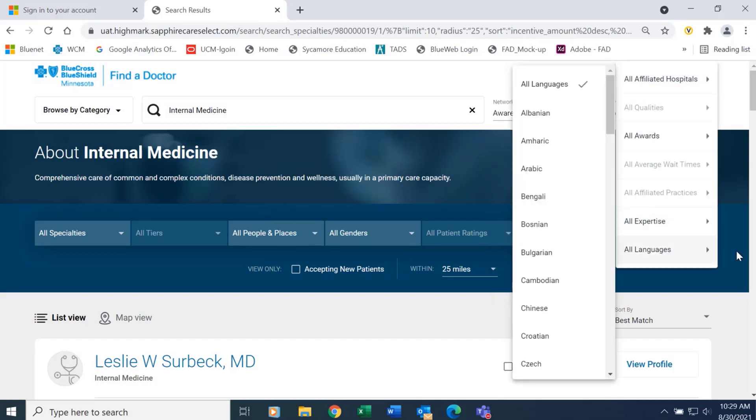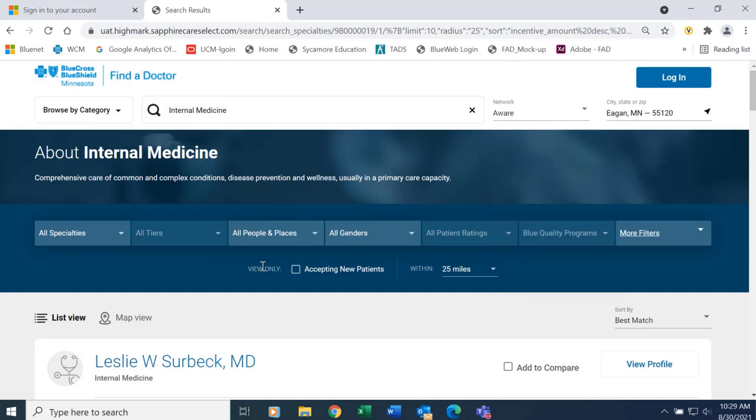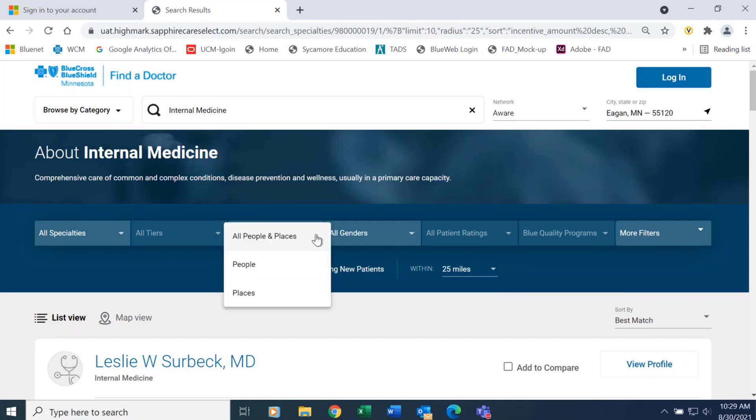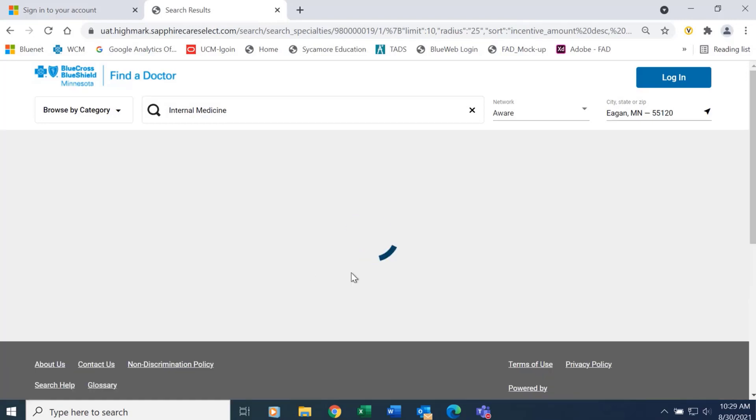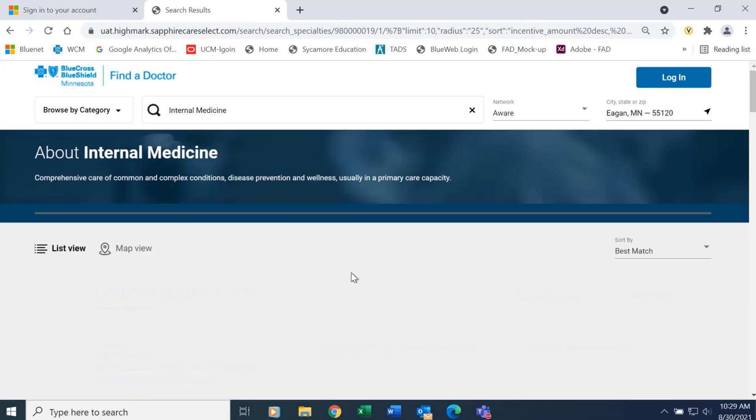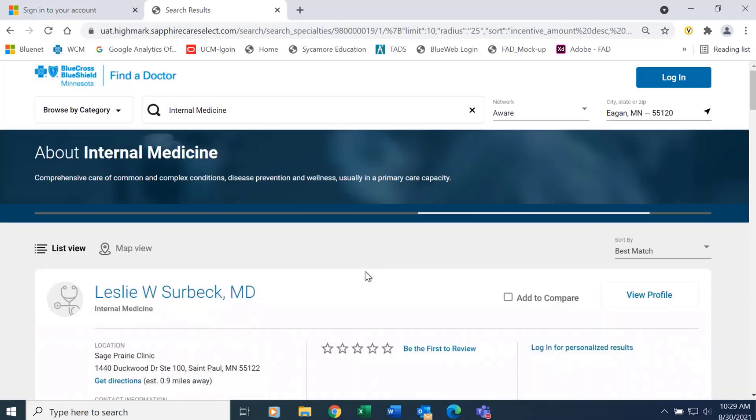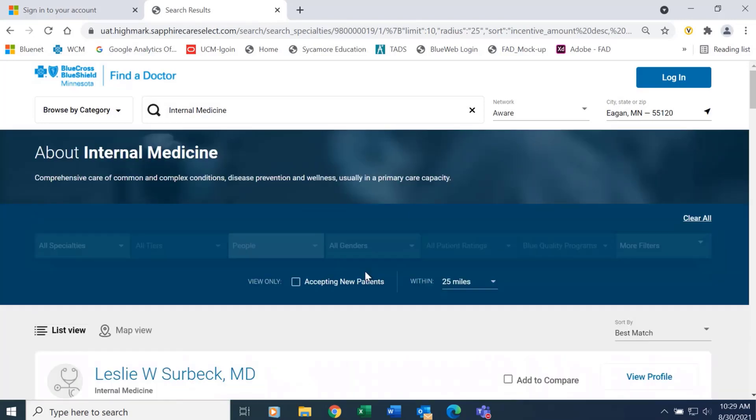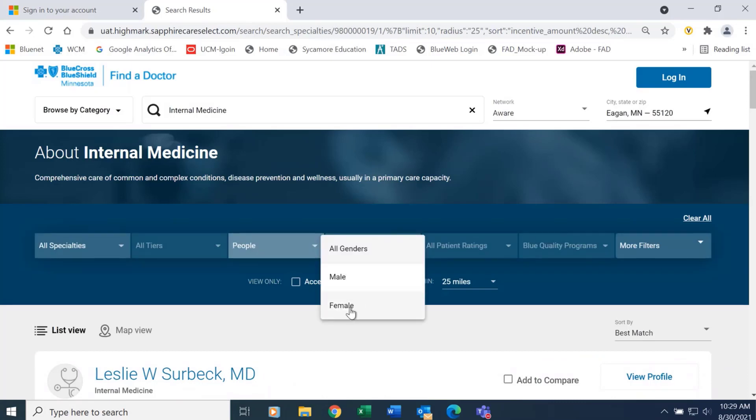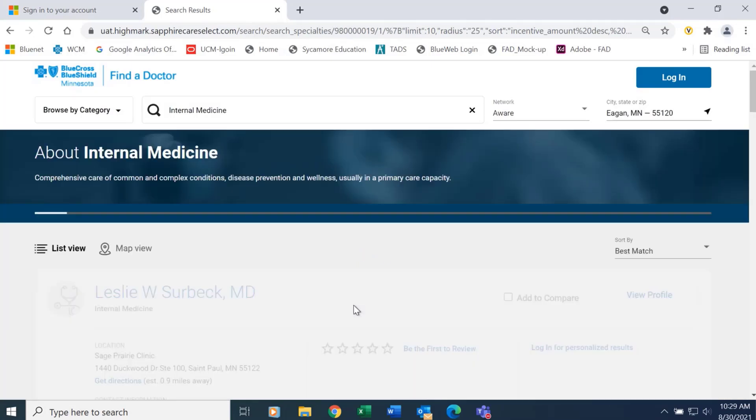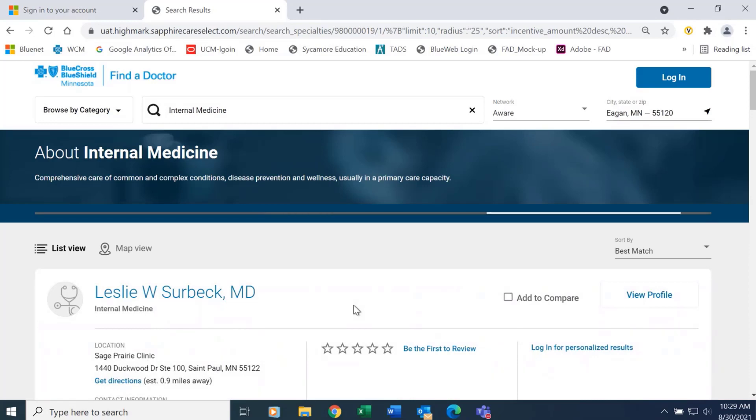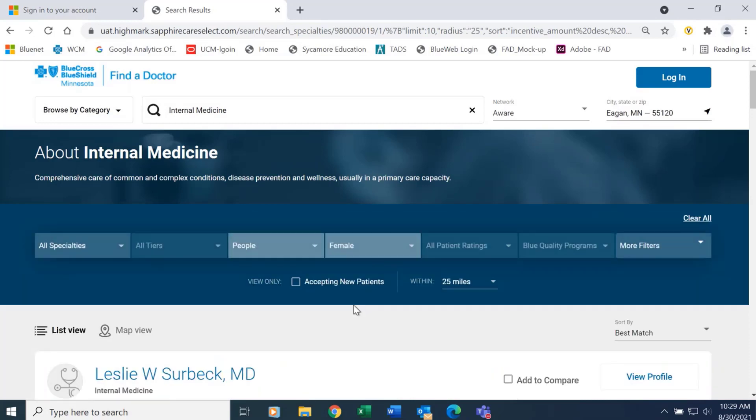You can select one that contains additional filter information. For the purposes of this presentation, I want to only display people who are female and are accepting new patients.